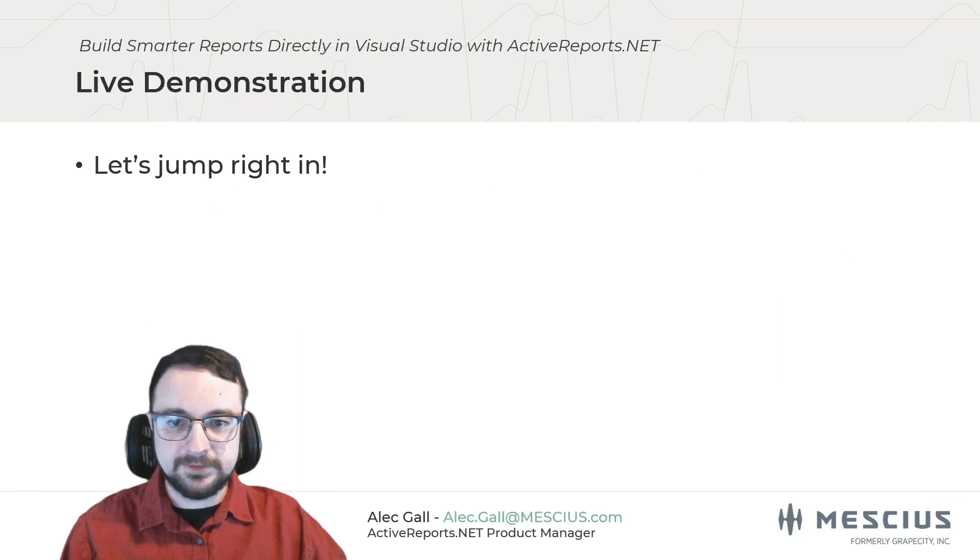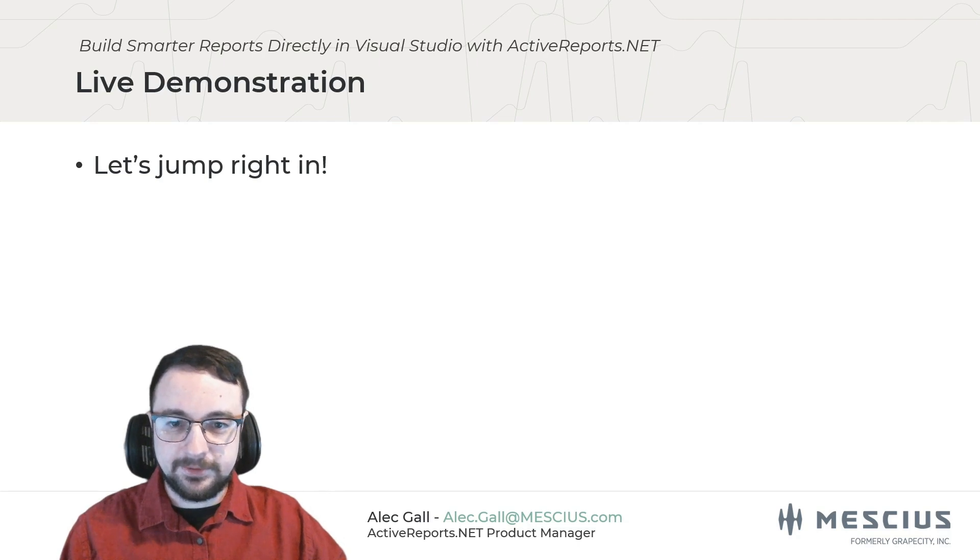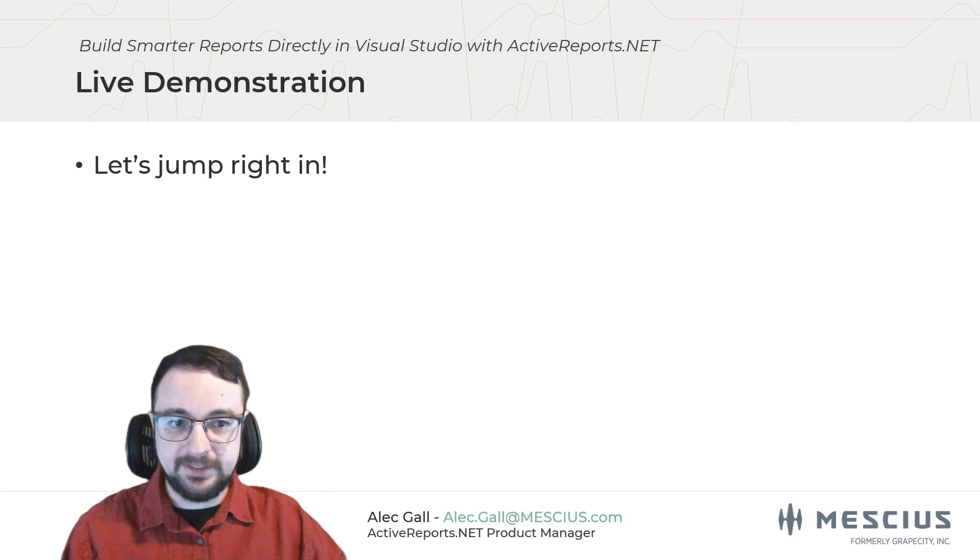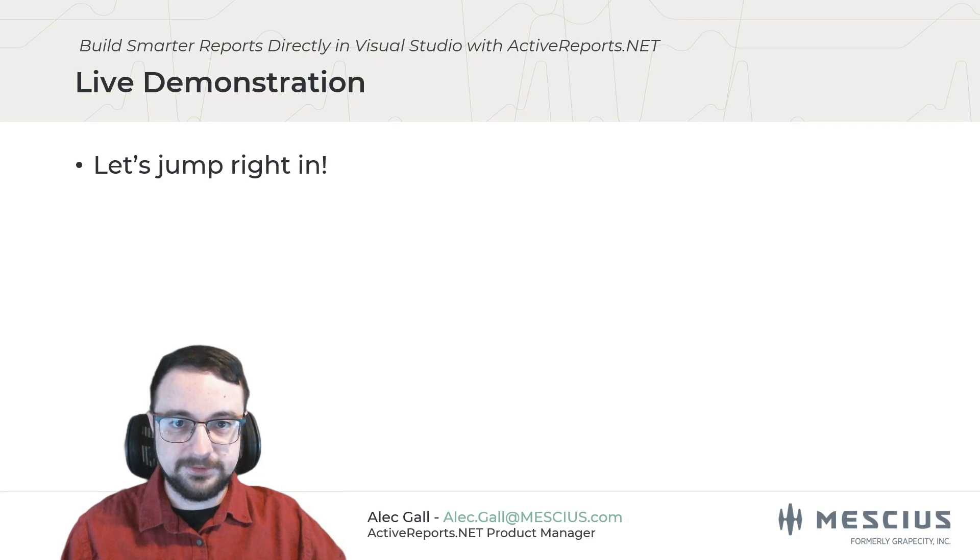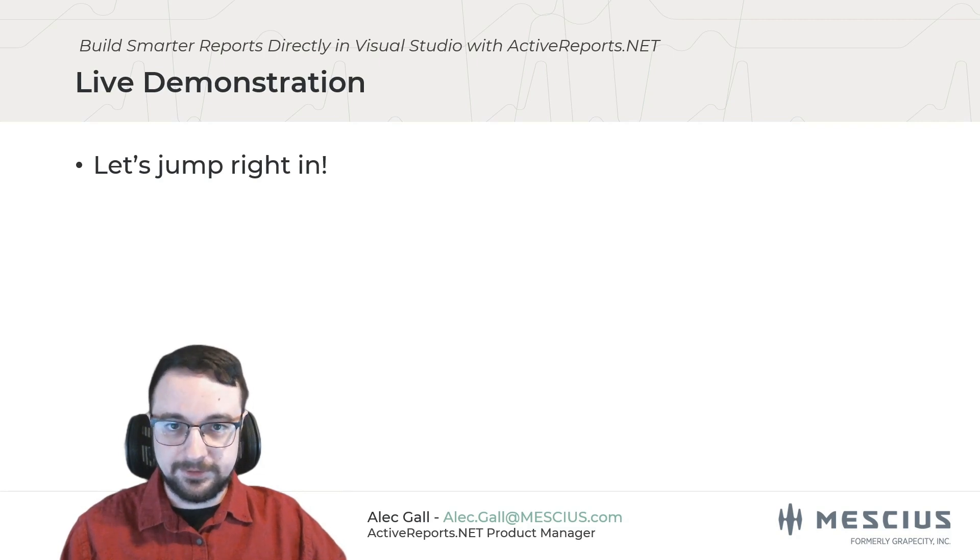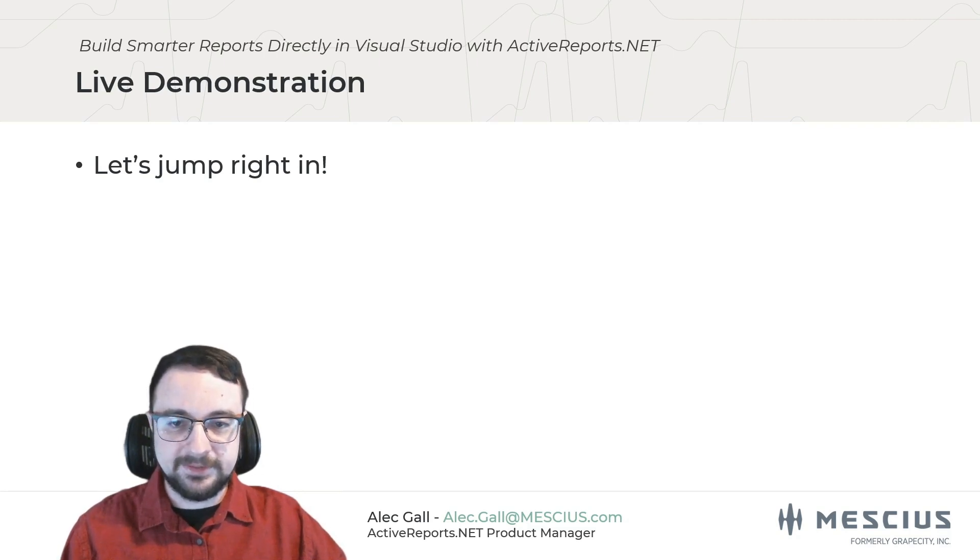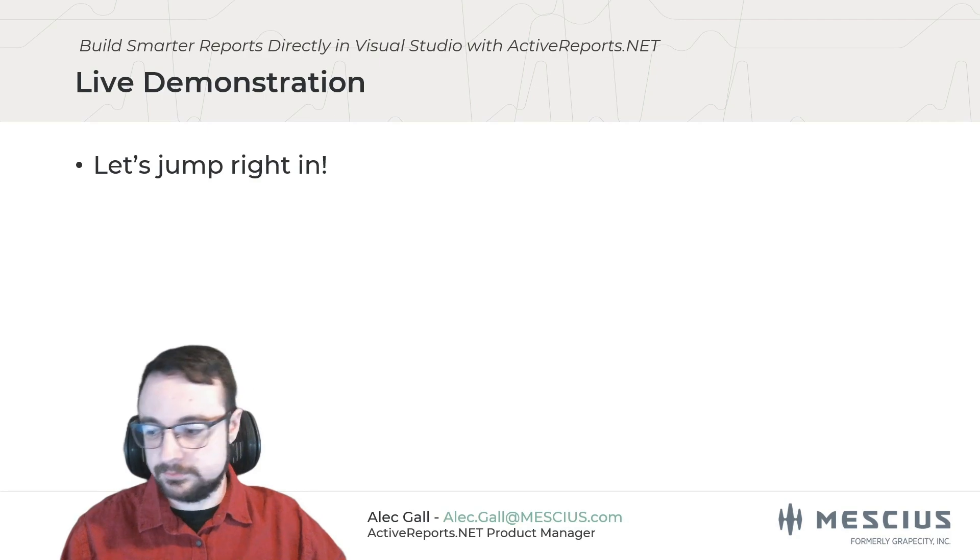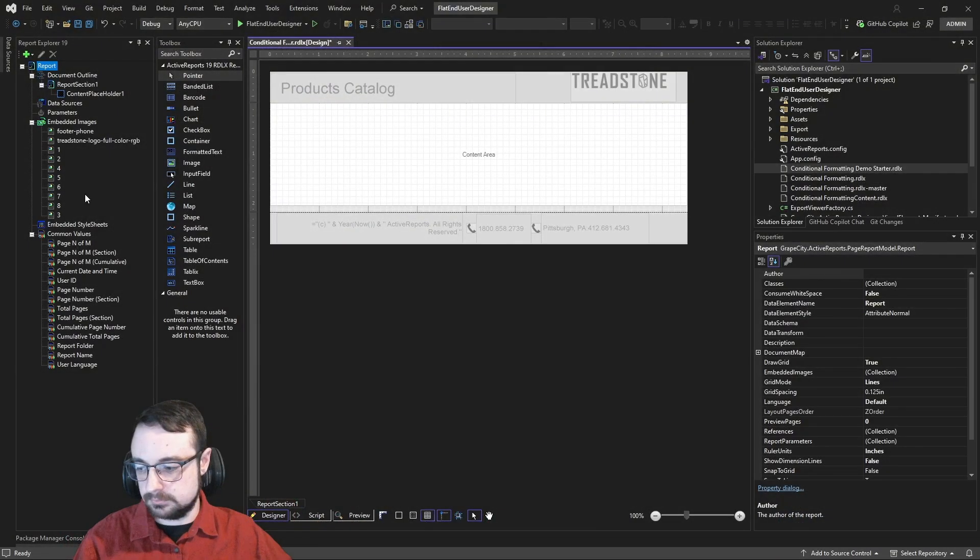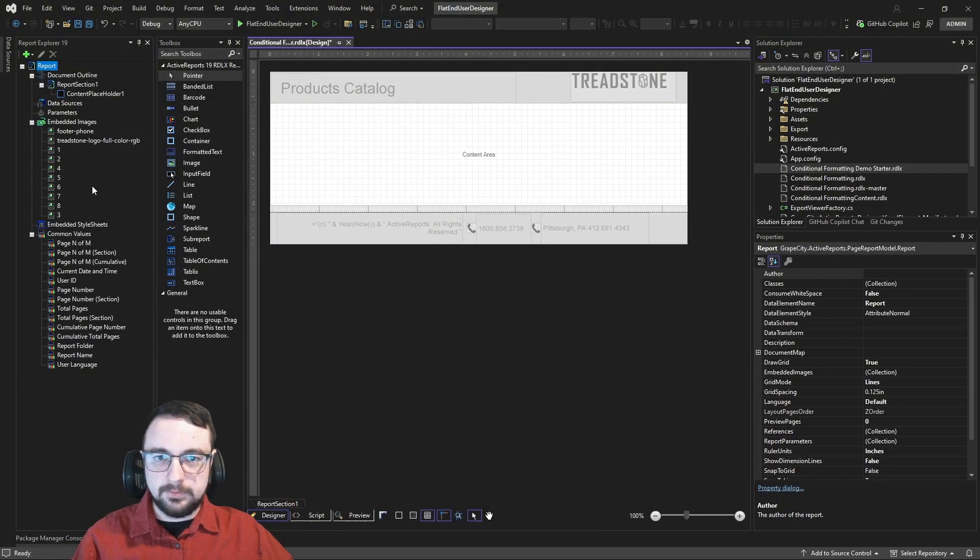Now, let's put all that into action. I'm going to walk you through creating a functional and dynamic report using ActiveReports.NET's Visual Studio Integrated Designer from start to finish, all without ever leaving the IDE. Okay, so here we are in the Integrated Designer.